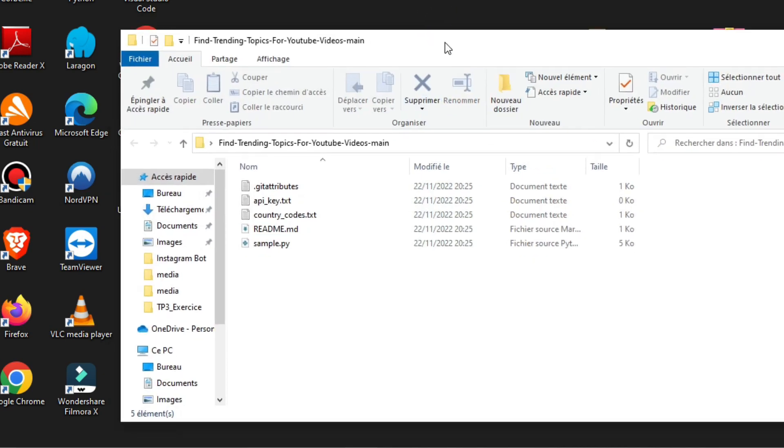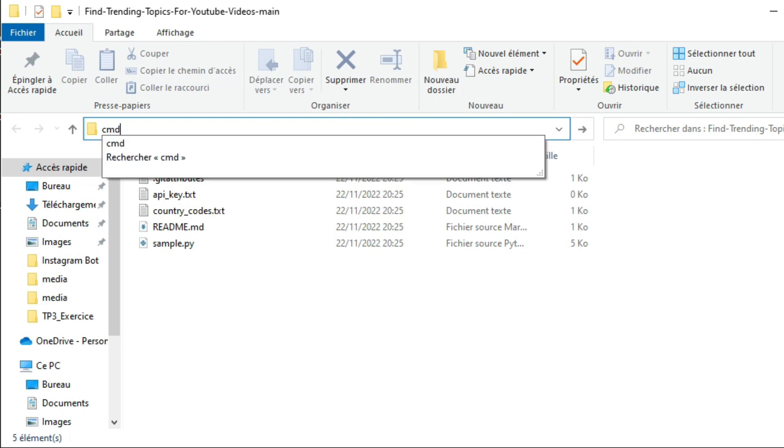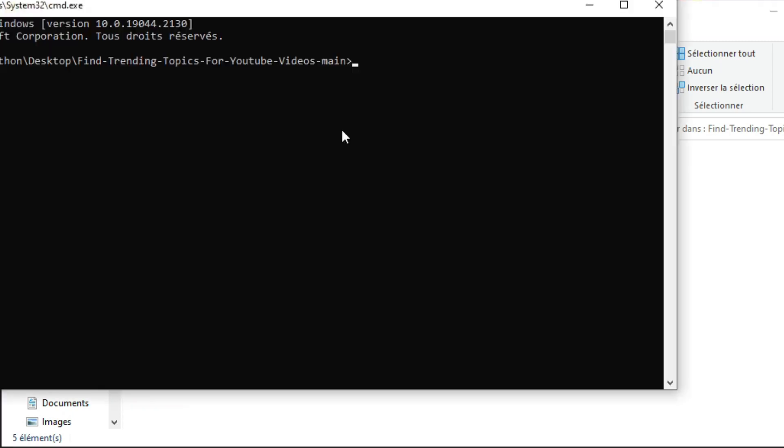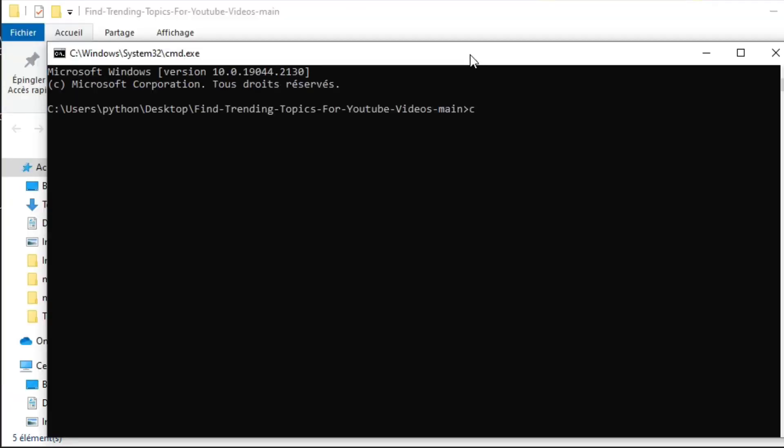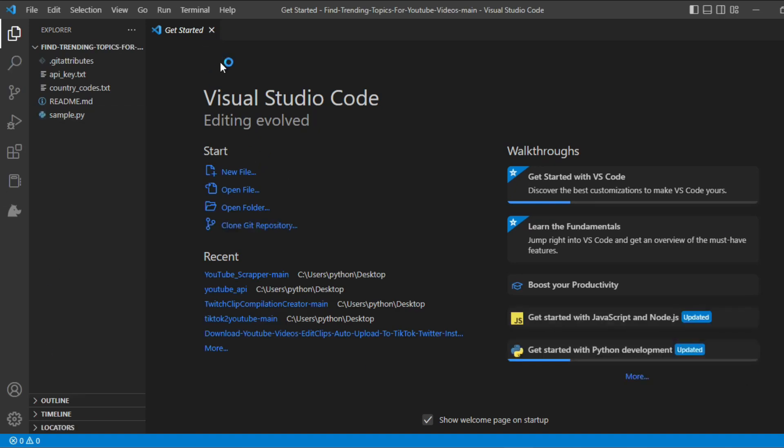Now we want to open our files in VS Code editor, just simply go to the path of this folder and type cmd. Write this simple command, code dot, and Visual Studio Code will be open.